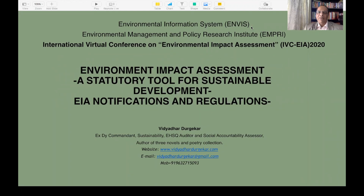Myself, Vidyada Durgekar, an ex-deputy commandant of Indian Coast Guard, auditor and assessor of environment, health, safety, quality, social accountability and sustainability. I have audited corporates in India and abroad and authored three books along with poetry collections.